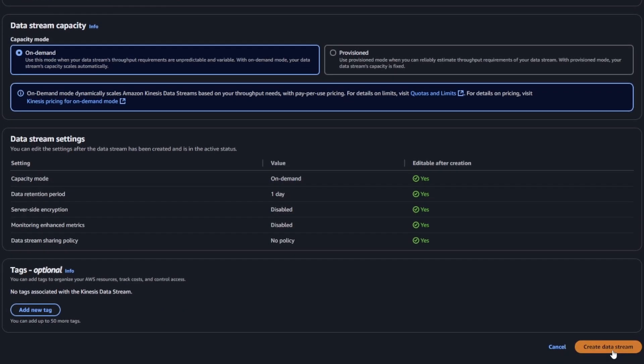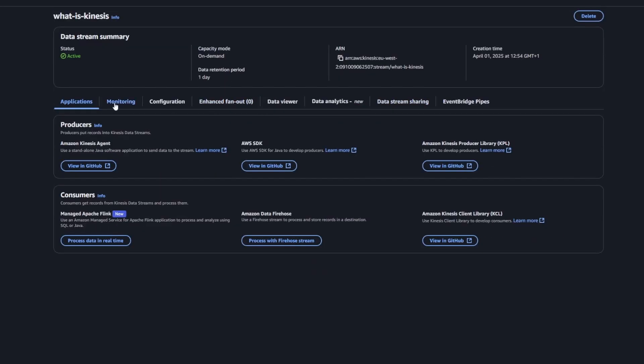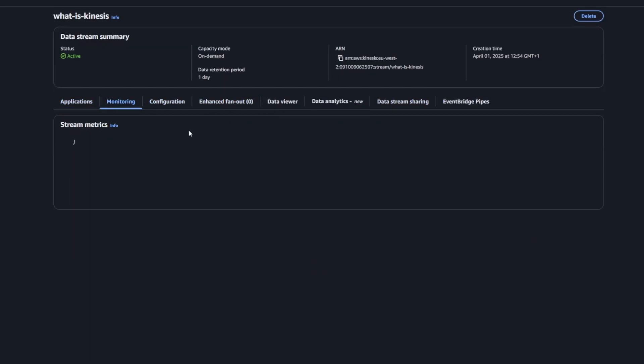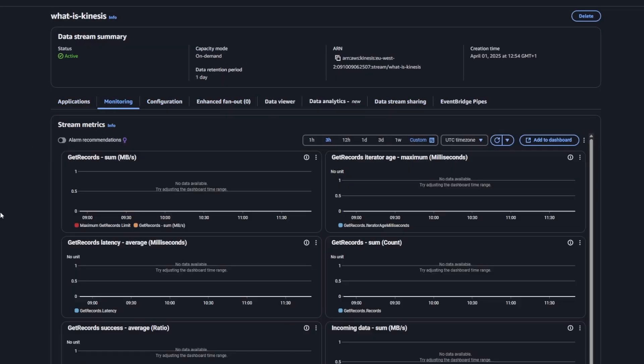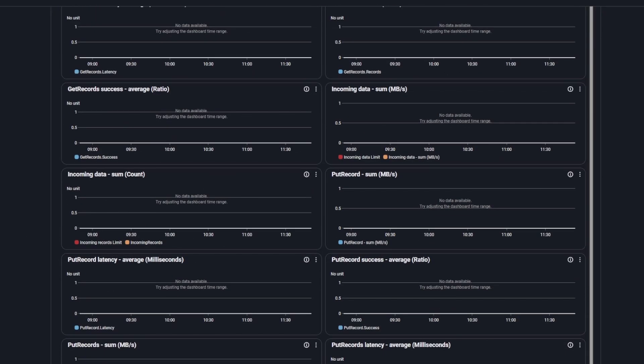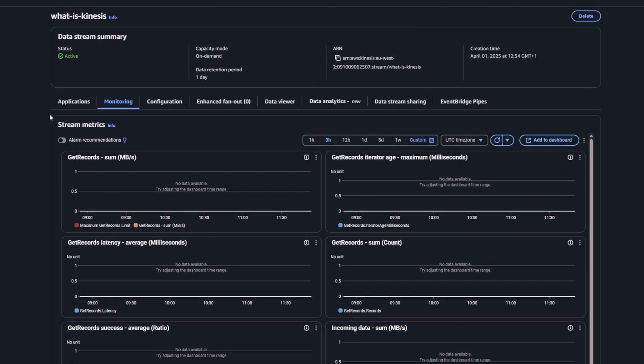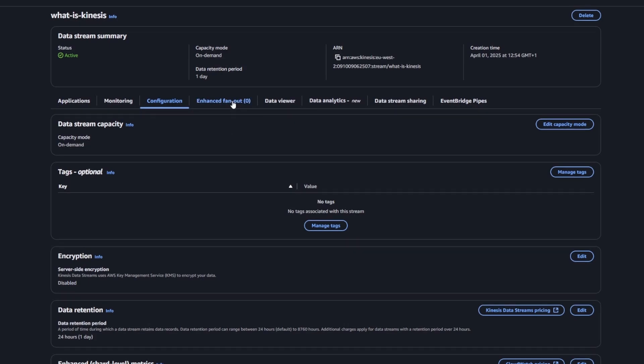We've got a few things here. We've got monitoring, which is probably the one you're going to be most bothered about to see what's going on. But then we've also got other things like configuration and data viewer, which would be quite useful.